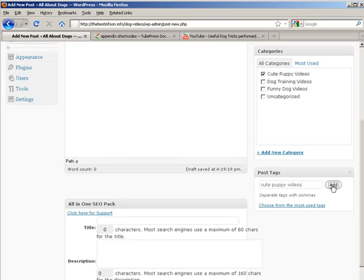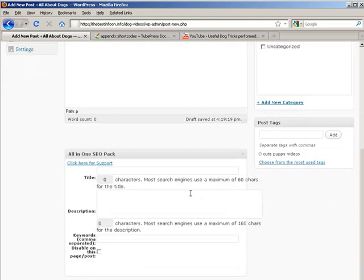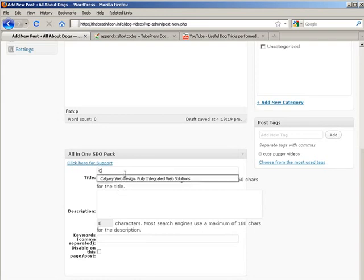CutePuppyVideos. And then down here, under title, CutePuppyVideos.